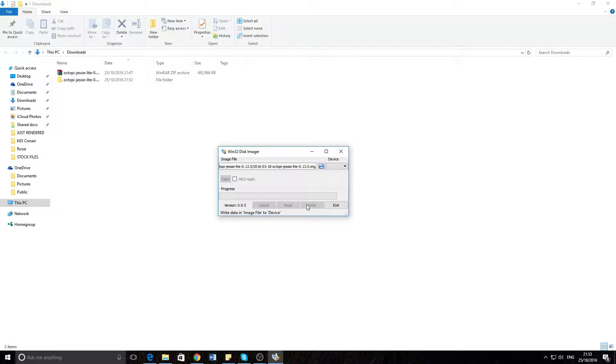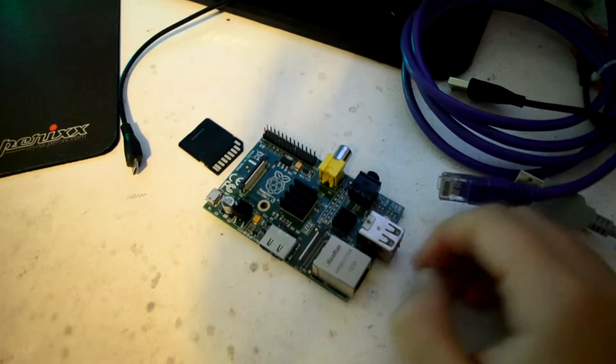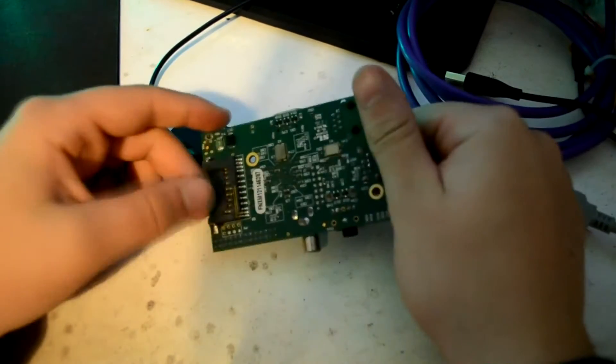Plug in your printer. If you have a webcam, plug that in, along with an ethernet cable, SD card, and power.